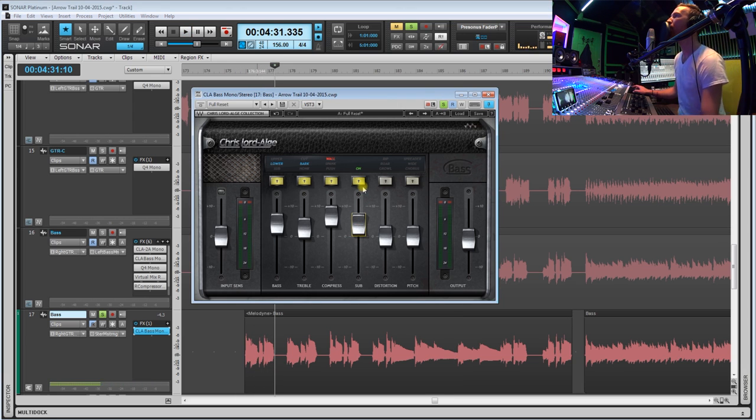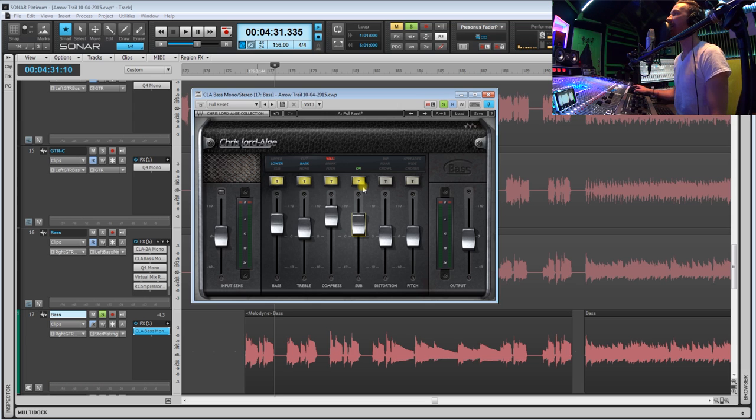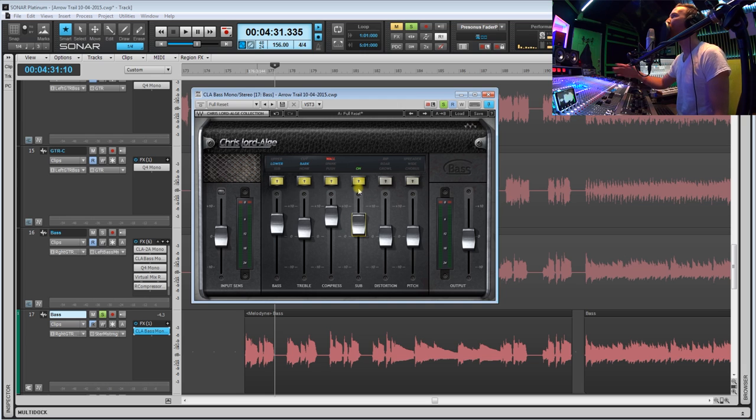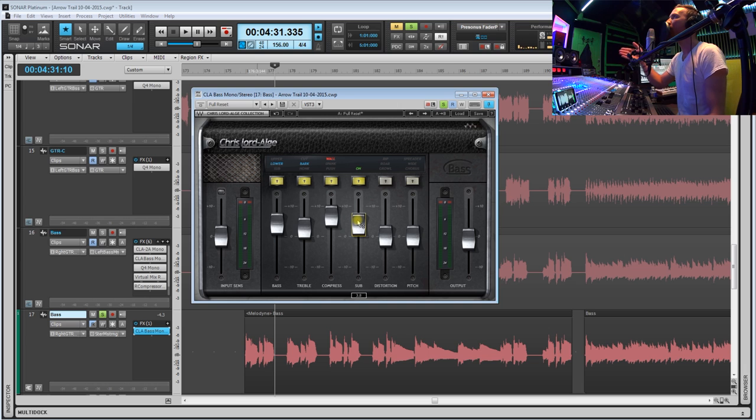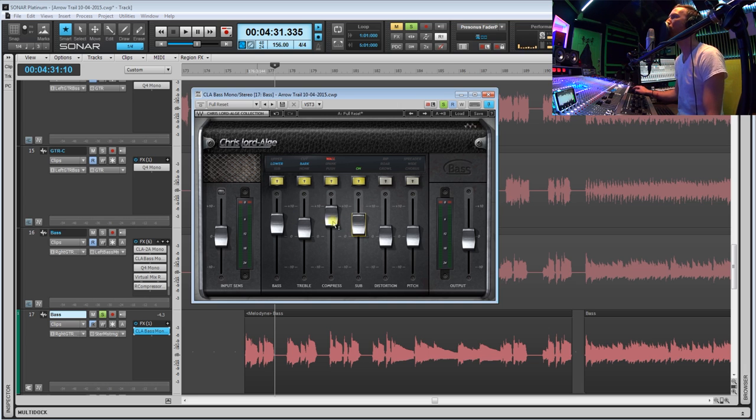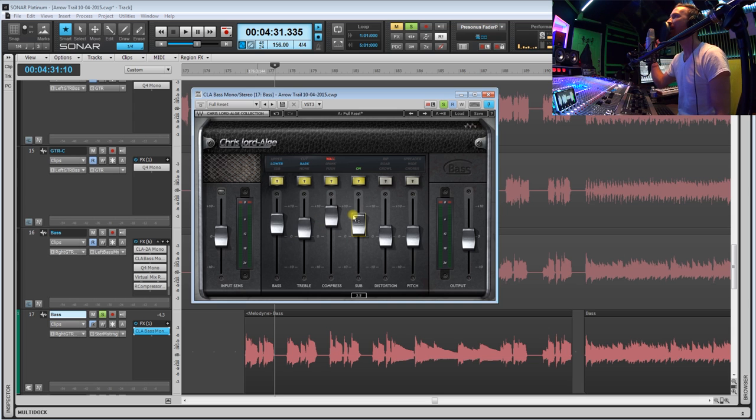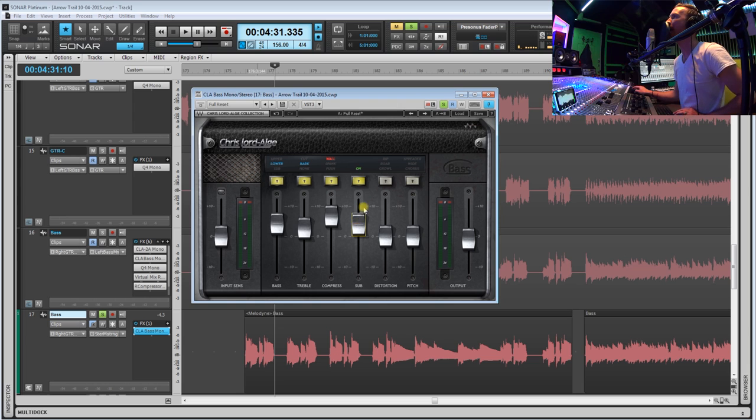I think that's probably pretty good. I mean, this is a rock track so I don't want to kill our whole low end package by just adding too much sub. So which brings up another good point: you got to be careful with some of these, how much you do boost and cut, because you don't want to get the bass out of control with the amount of low end that you're going to add.